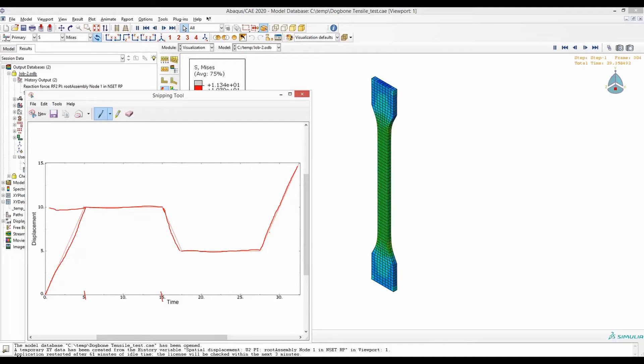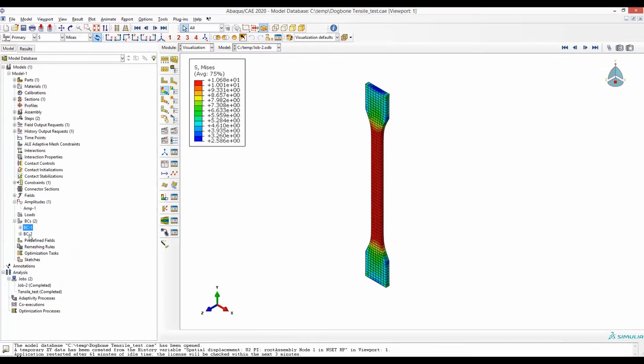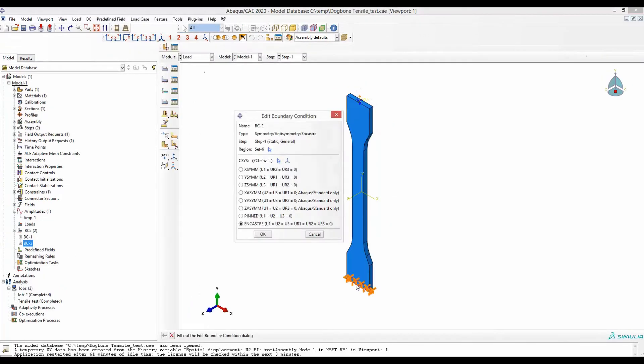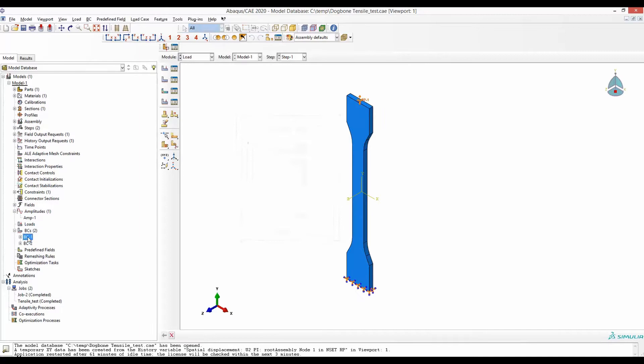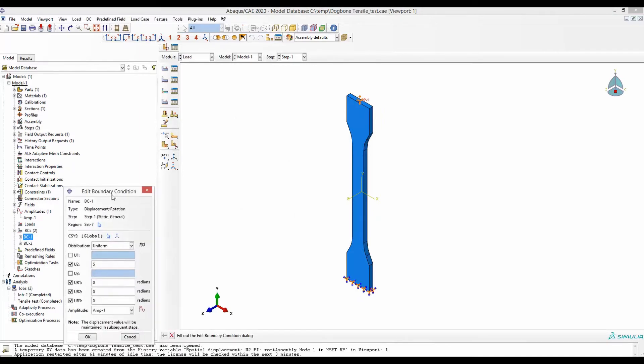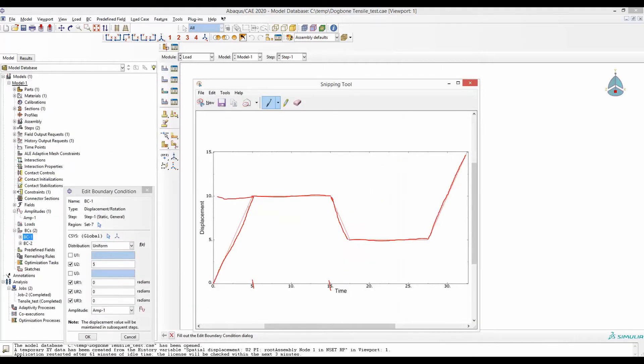The boundary conditions are: this end being fixed, and in this boundary condition it states that in Y direction it's going to go up for 5 millimeters. But we can define an amplitude that will look something like that. It will take care of the cyclic loading.